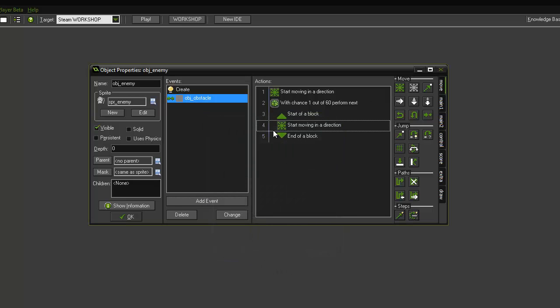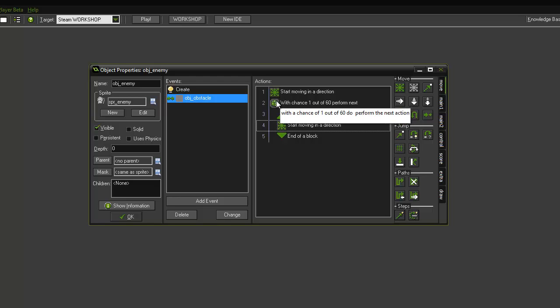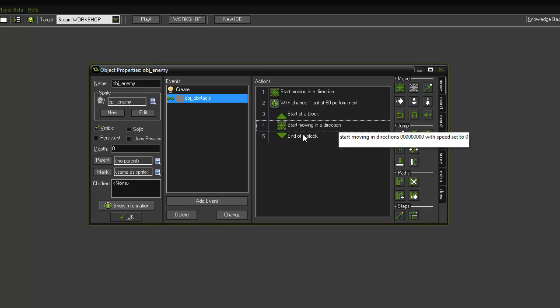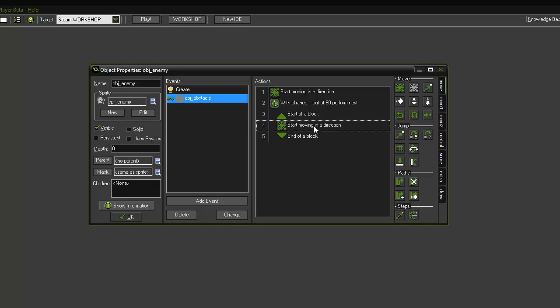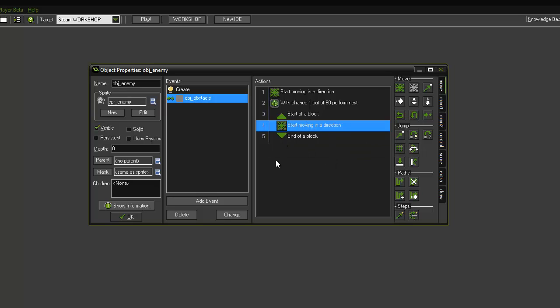and I'll explain how this works. So this is essentially think of this as like a virtual dice with 60 sides, and every time a number one is rolled this will happen. So whenever one's rolled, start blocks, and we'll do this: start moving into direction at a speed of two. Okay, and that's essentially it. So every time it rolls a one, it randomly changes the direction the enemy's moving. It just gives the game a bit more depth really. Speed of two, yep, good.